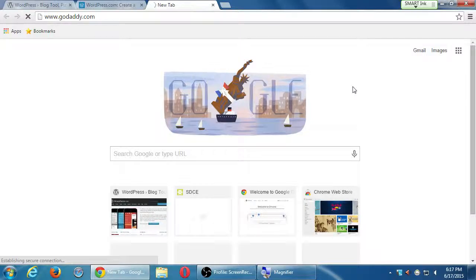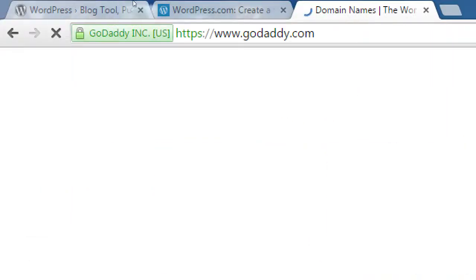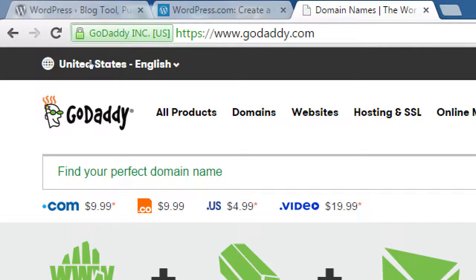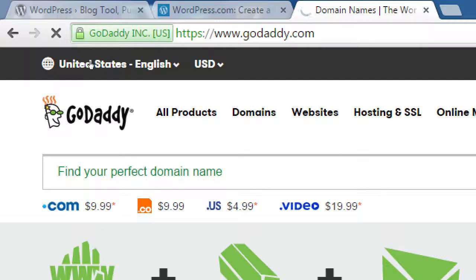Let me mention one of the service providers — godaddy.com. They're pretty famous, famous enough to be in Super Bowl commercials, and we know that's expensive. Here they'll sell you your dot-com for $9.99 per year. You're actually going to rent your name on the internet — that's just the way it is. You can get a dot-co — if your dot-com is taken, you might be able to get victor.co — also $9.99.